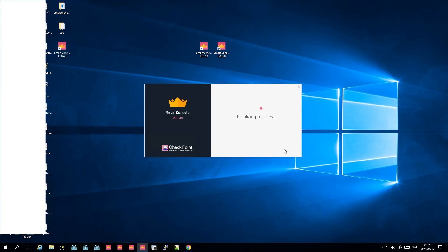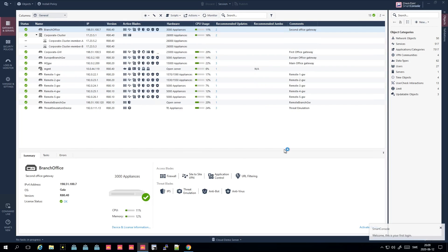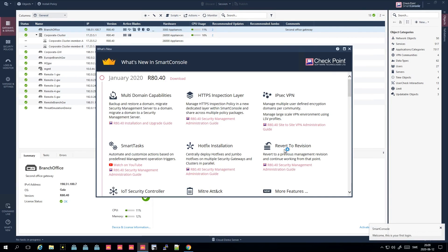We are starting the SmartConsole. The SmartConsole is something you have on your own laptop, your computer, or on a jump station. Currently it only supports Windows. There is a public cloud management-as-a-service that is controllable via HTTPS, meaning you can run Linux on your PC and still use Checkpoint.